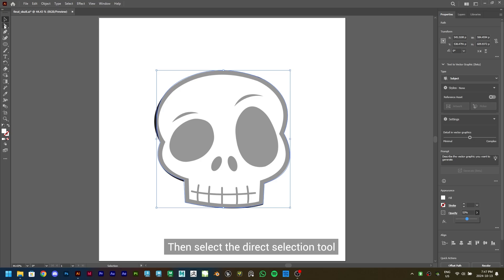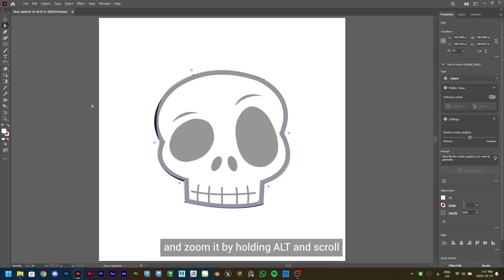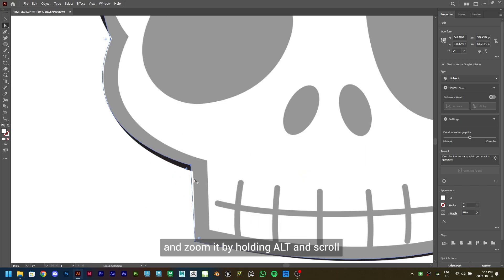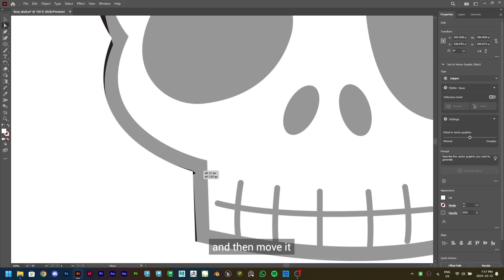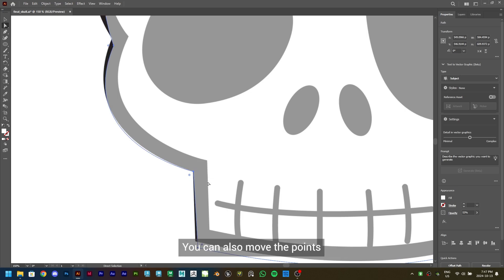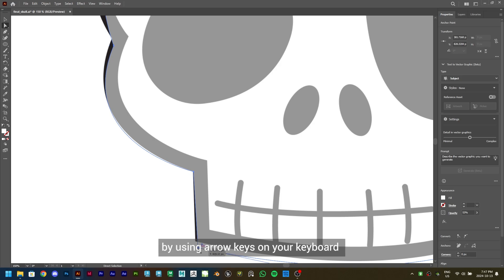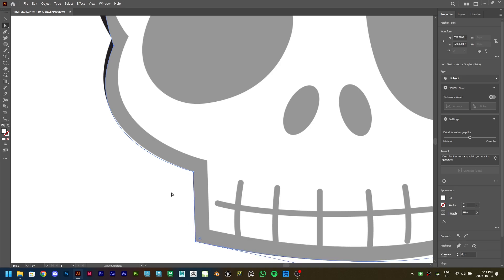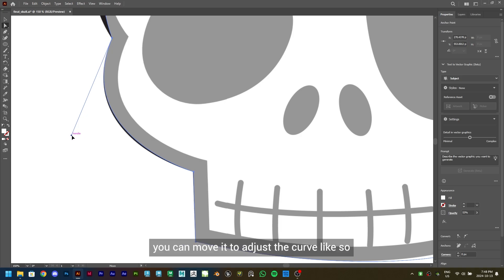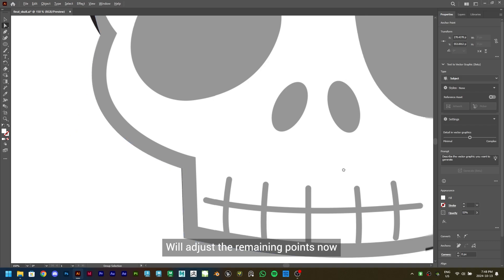Select the Direct Selection tool and zoom in by holding Alt and scrolling. Select the point you wish to adjust and then move it. You can also move points using the arrow keys on your keyboard. This is a Bezier handle — you can move it to adjust the curve. We'll adjust the remaining points now.